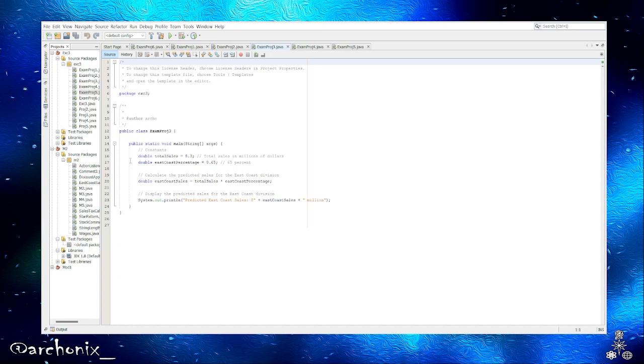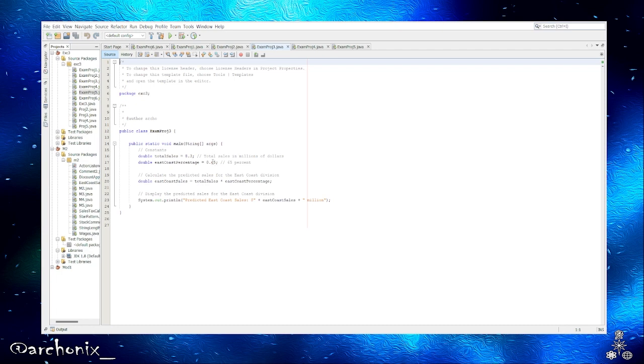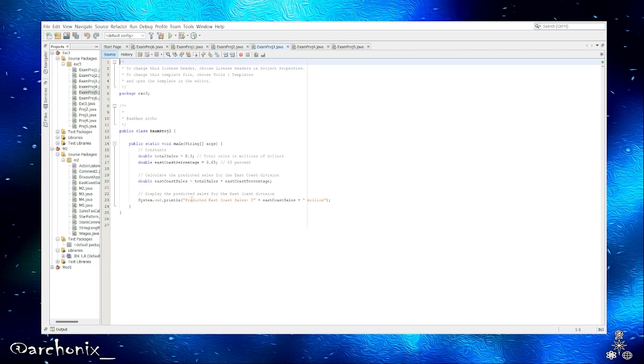We'll jump into NetBeans, this is project number three. Alright, no scanner or anything in here. So it's basically got my constants: the 8.3 mil as the total sales and then the percentage 0.65. So now we're gonna calculate, and we calculate the sales, total sales times the percentage, and display the predicted sales for the East Coast division.